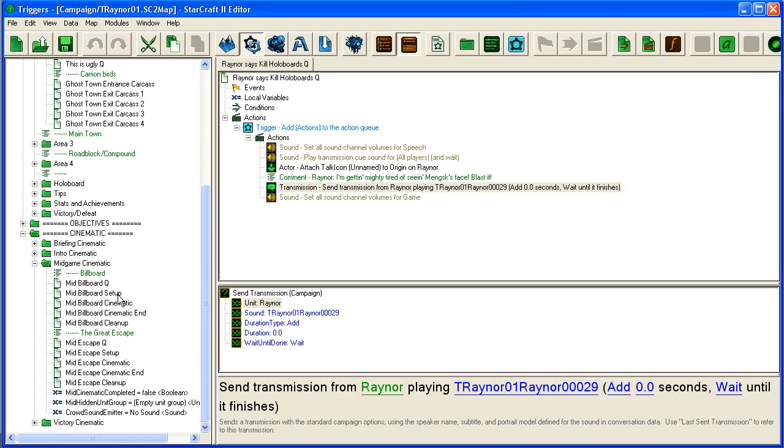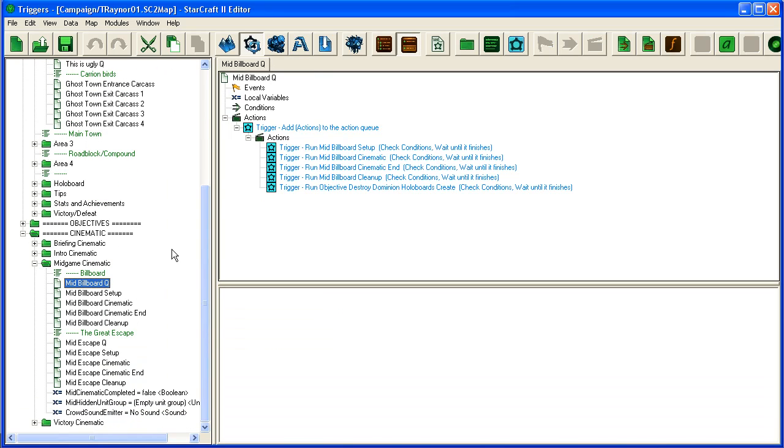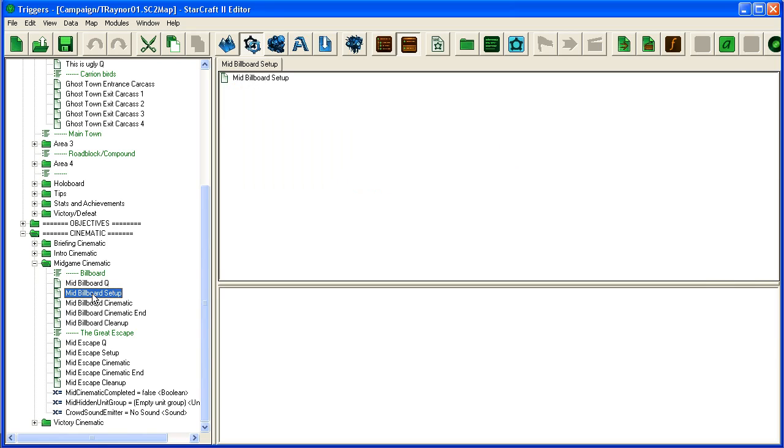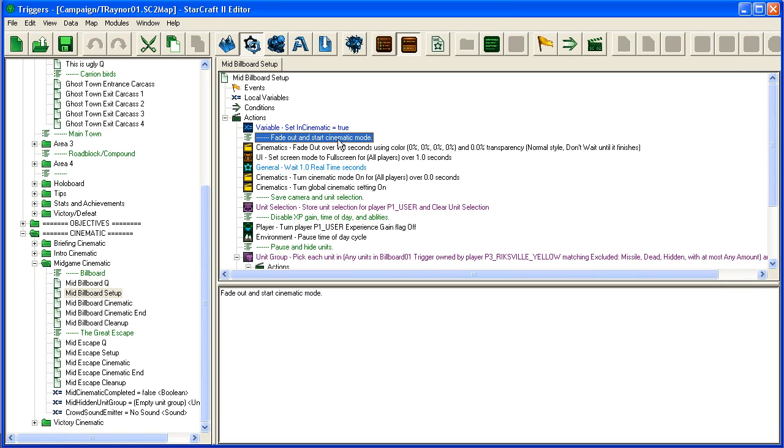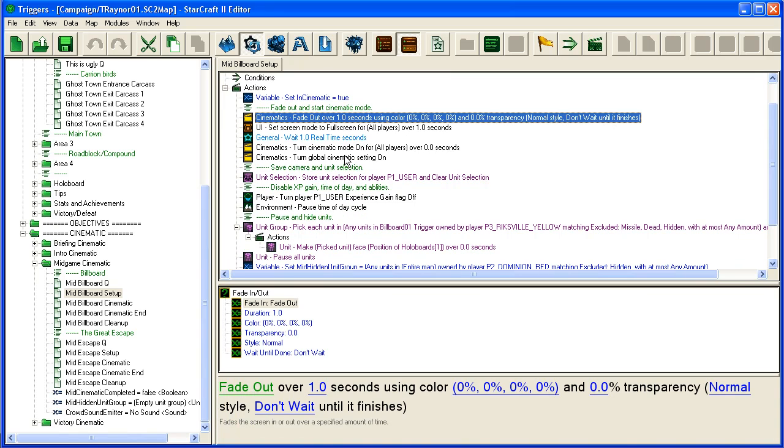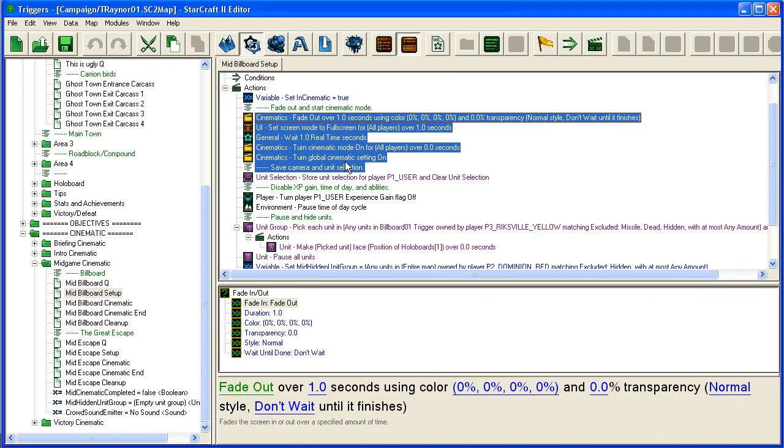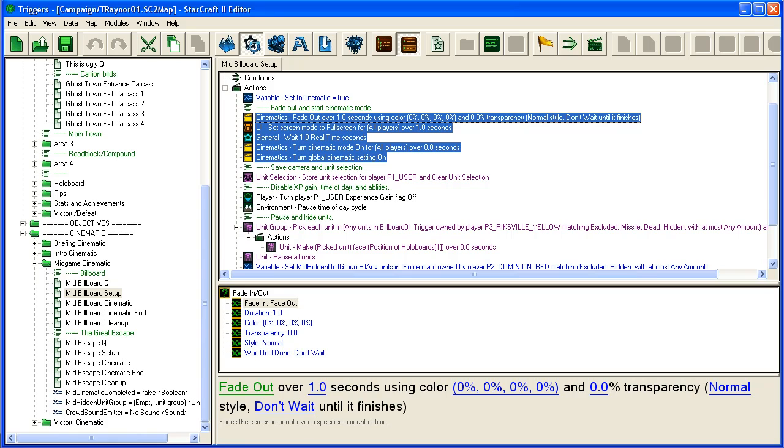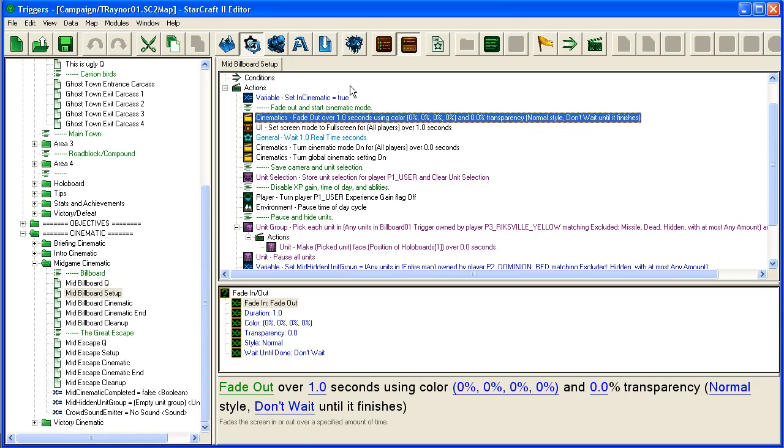And if you go down here, Mid Billboard Queue, you'll see this is the actual cinematic. It runs a bunch of triggers, setup triggers—here is more setting up the display, removing the window around it and so on, or removing the UI I mean, and setting up fading in and fading out the screen and so on. I'm not going to explain every single thing here. You can try them out yourself and see how they work. You can even just remove them from this map, delete them, and run the map and see what happens.